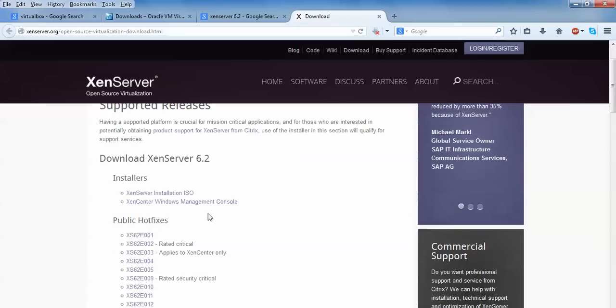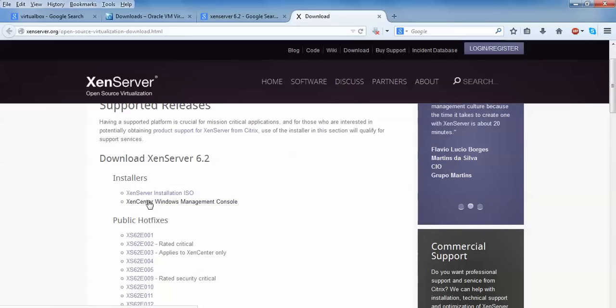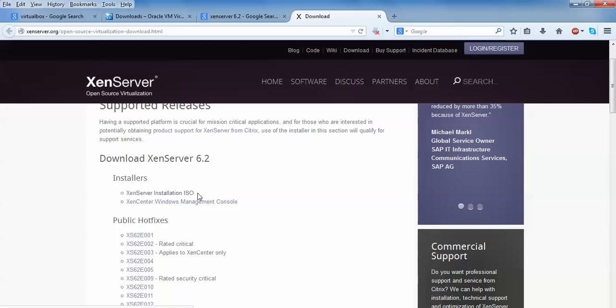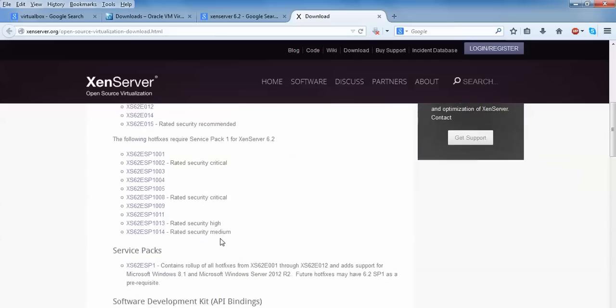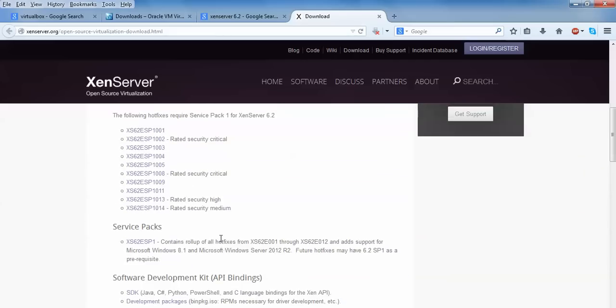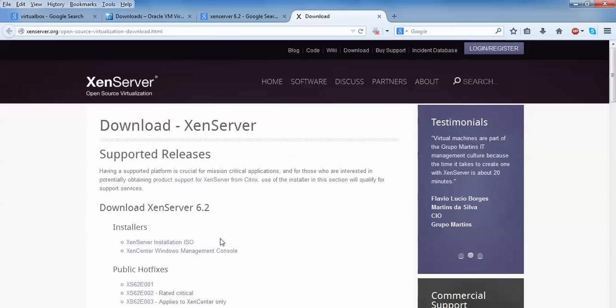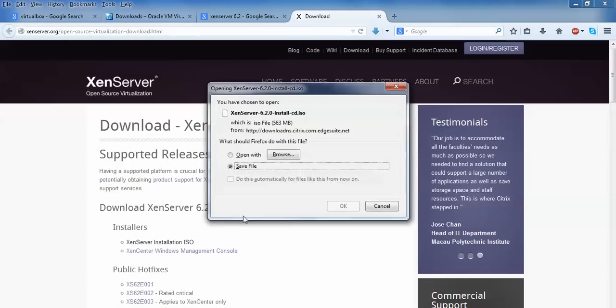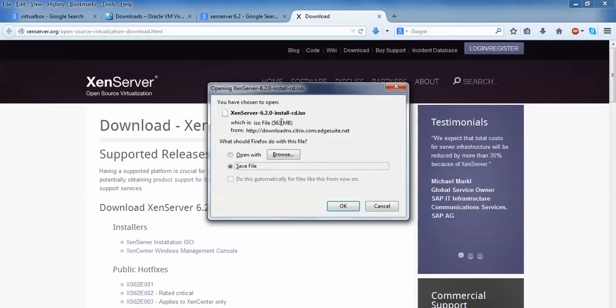Here is your supported release showing the latest version of Xen Server 6.2. Here is the installation for Xen Center Windows Management Console, which in a previous video I have shown you how to install. This is the Xen Server installation ISO image. I am going to install this ISO image in VirtualBox. To download this one, just click on your Xen Server installation ISO image. You can see the ISO image is 563 MB in size, which I have already downloaded.